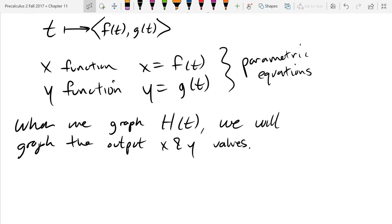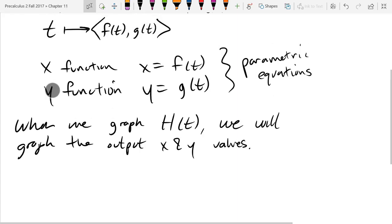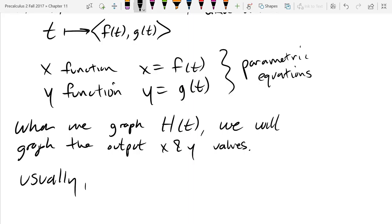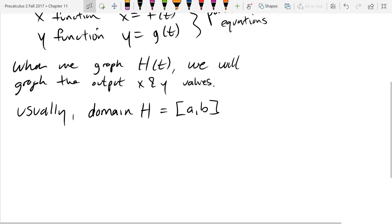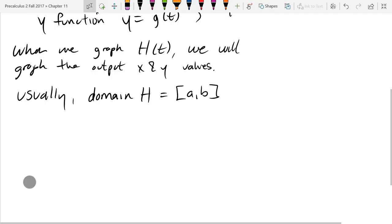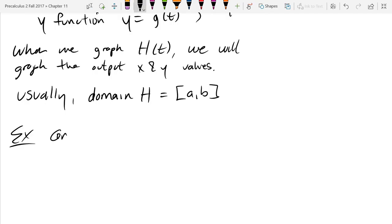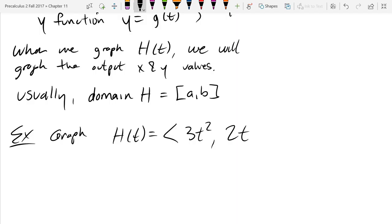We're going to go ahead and start with a graph and see how that works. Usually the domain of these functions is not all real numbers, but some closed interval from a to b — not always true, but generally the ones I have you graph will have a finite interval from a to b. Our first example: graph h(t) = (3t², 2t) with domain t ∈ [-2, 2].